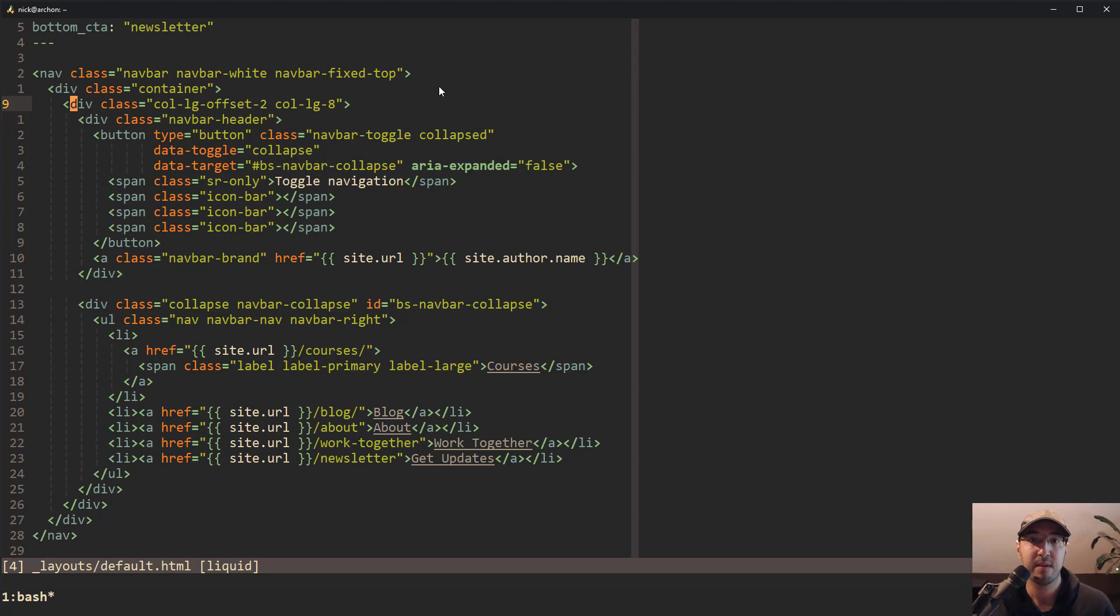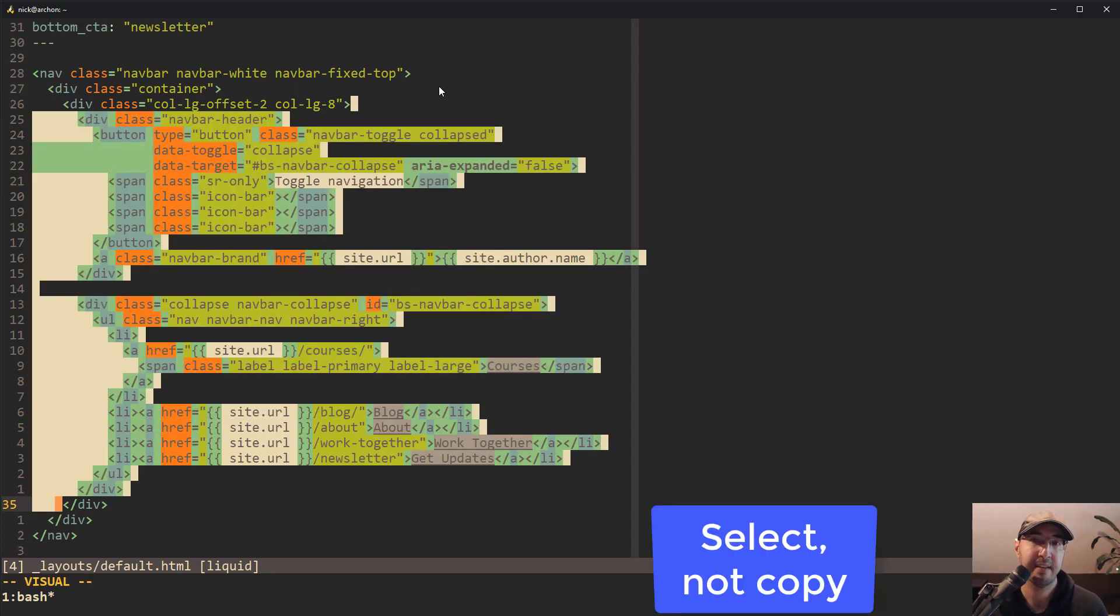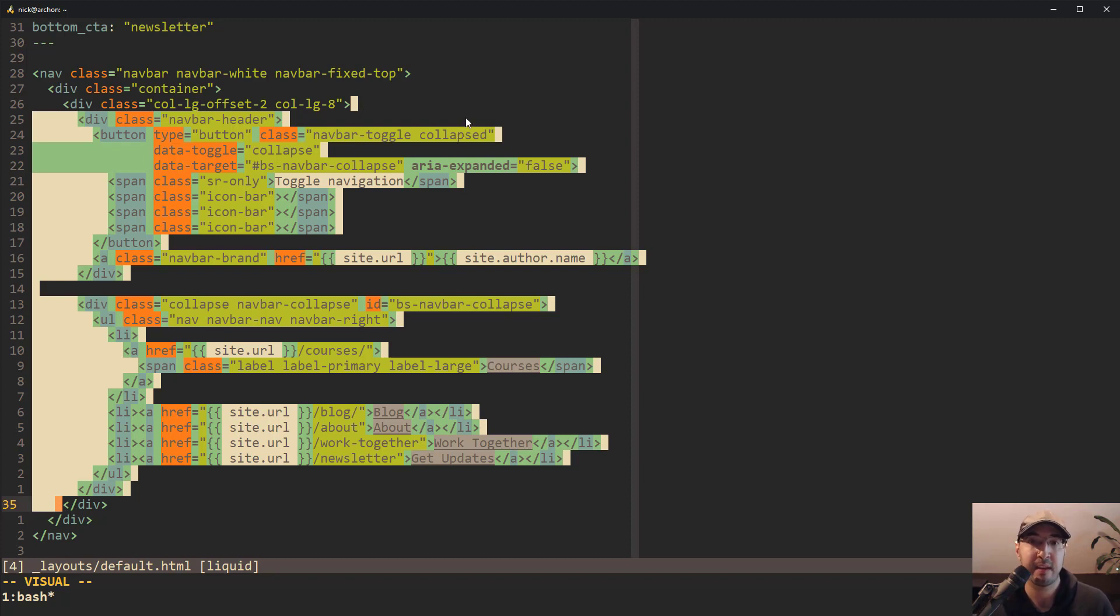Well, with Vim, you can just do V-I-T and that'll actually copy the contents of what's in this tag. Not the actual tag itself, but you can see here, everything in between this tag. Like that's what the I is. It's like in between, I guess you can think of it like that.